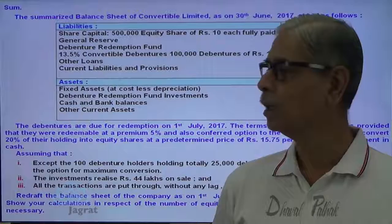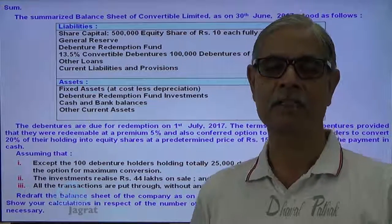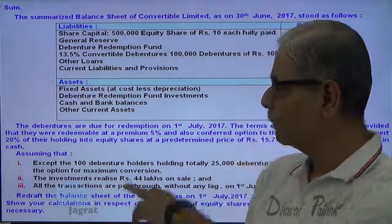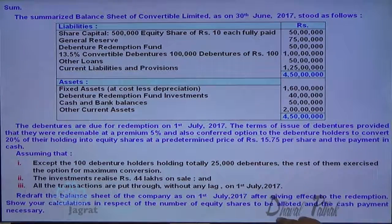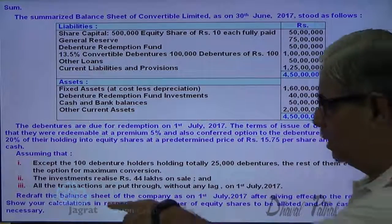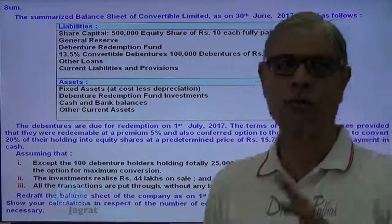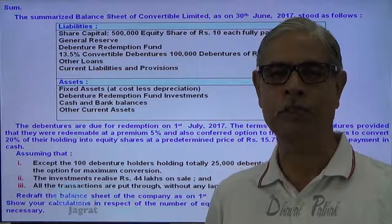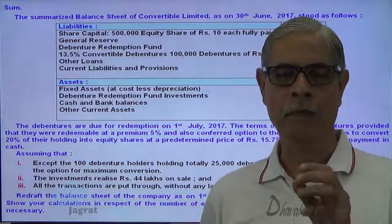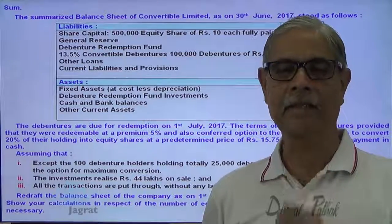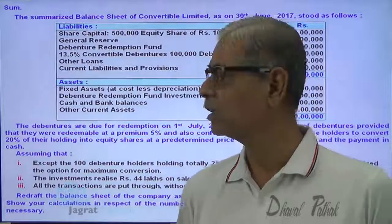Now, I am required to redraft the balance sheet after considering these points. Let me first prepare the working note, because I am told to show the calculation in respect of number of equity shares to be allotted. So I want to demonstrate first of all the calculation as to the number of equity shares that we are required to give at the time of conversion of debentures.